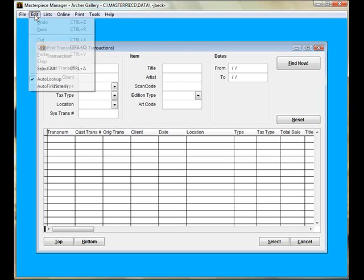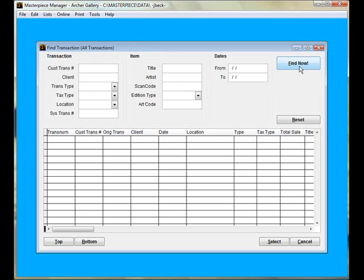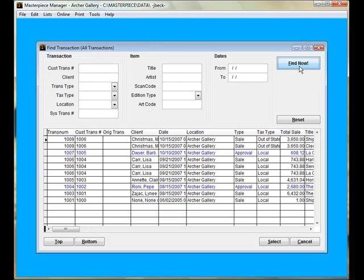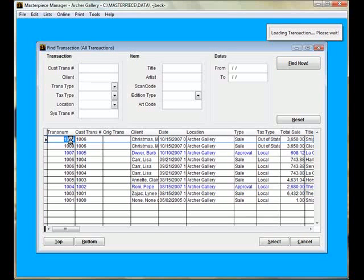If you have Auto Find Screen unchecked, you'll also have a Find button. Pressing the Find button will pull up all your transactions. Once you locate your transaction, just double-click in any of the fields.